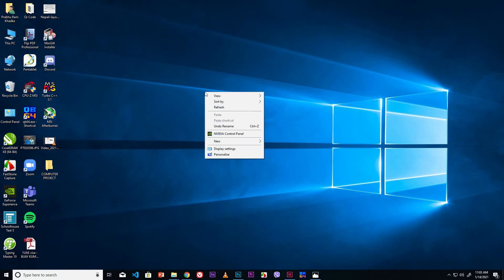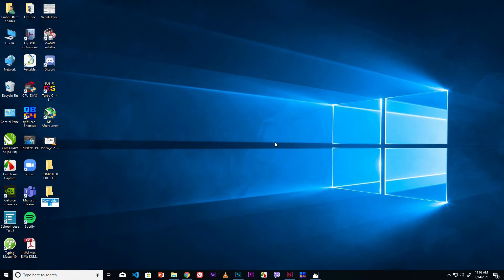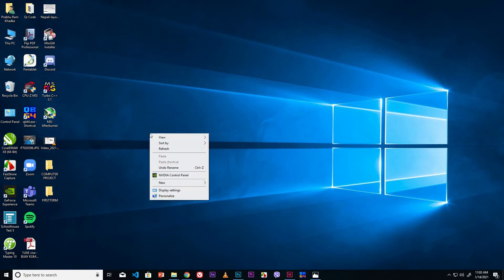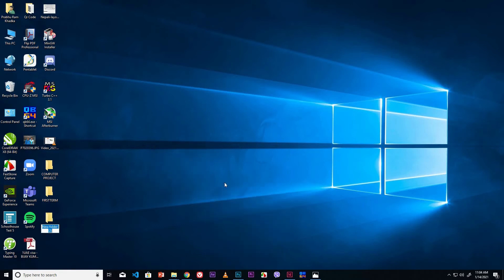Right mouse click, go to the New option, click Folder. Type the folder name 'First Term'. Click outside or press Enter. Right mouse click again, go to New, click Folder. Type the folder name 'Second Term'. Click outside or press Enter.